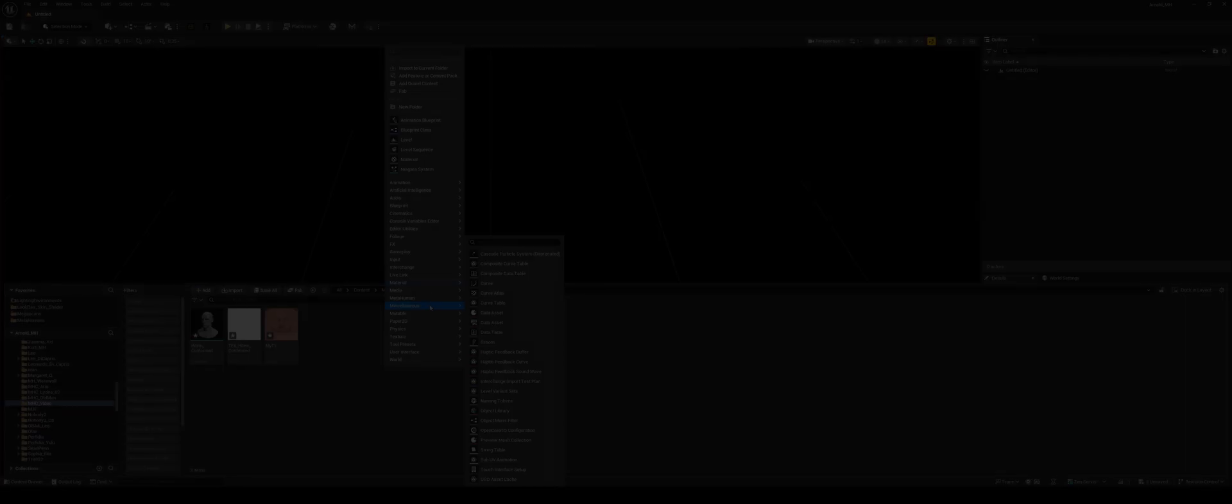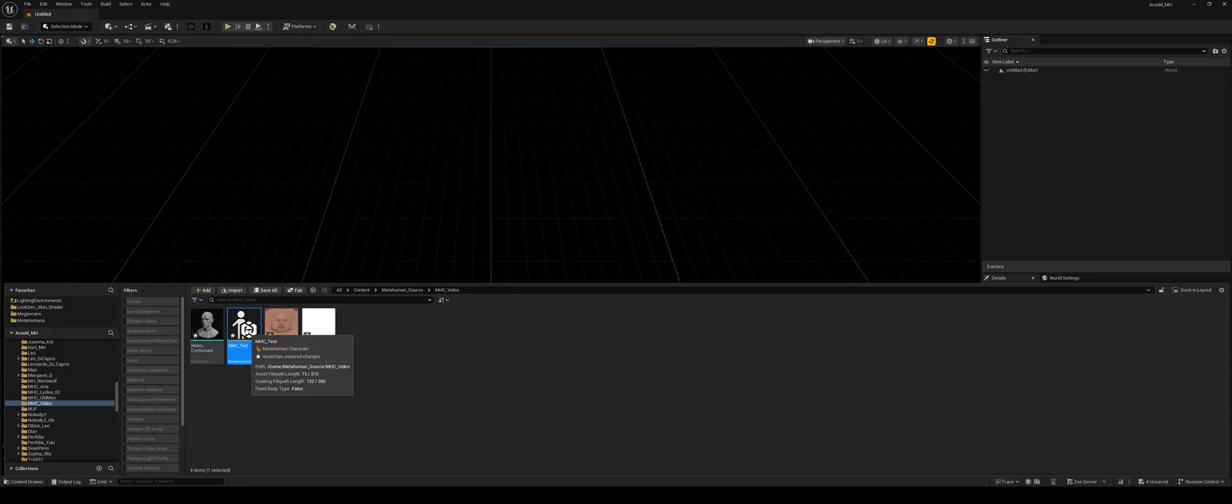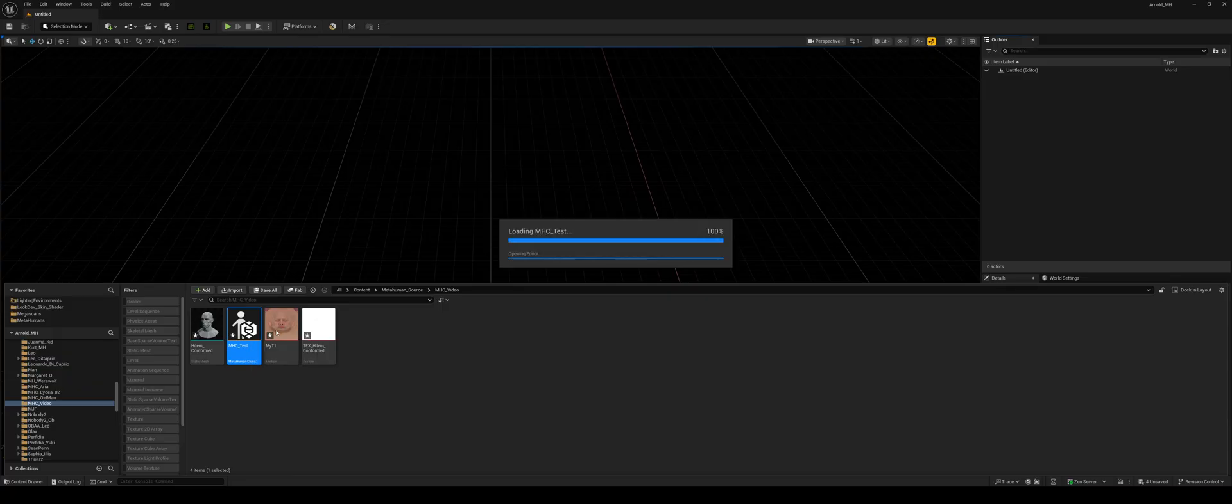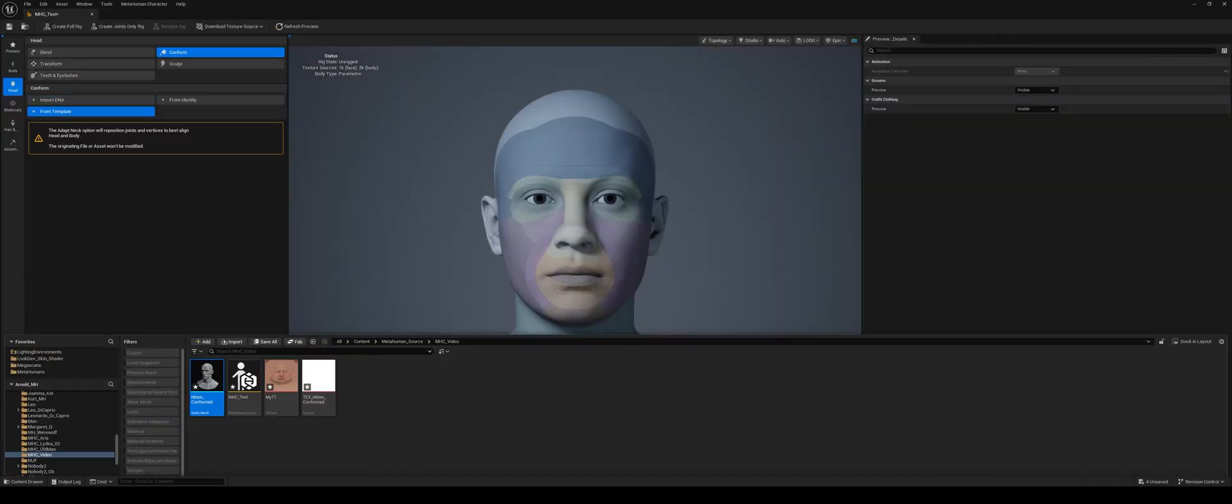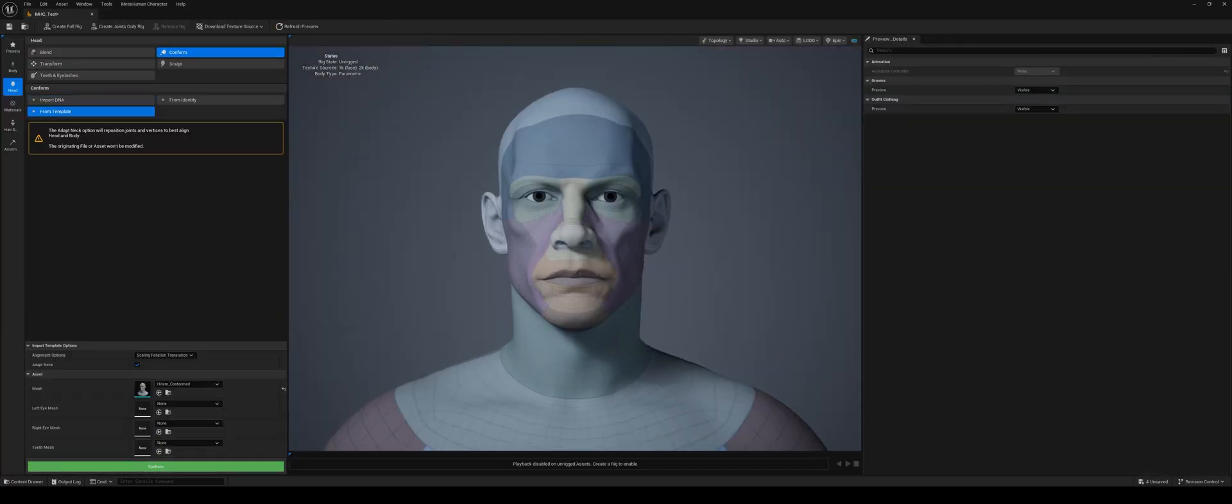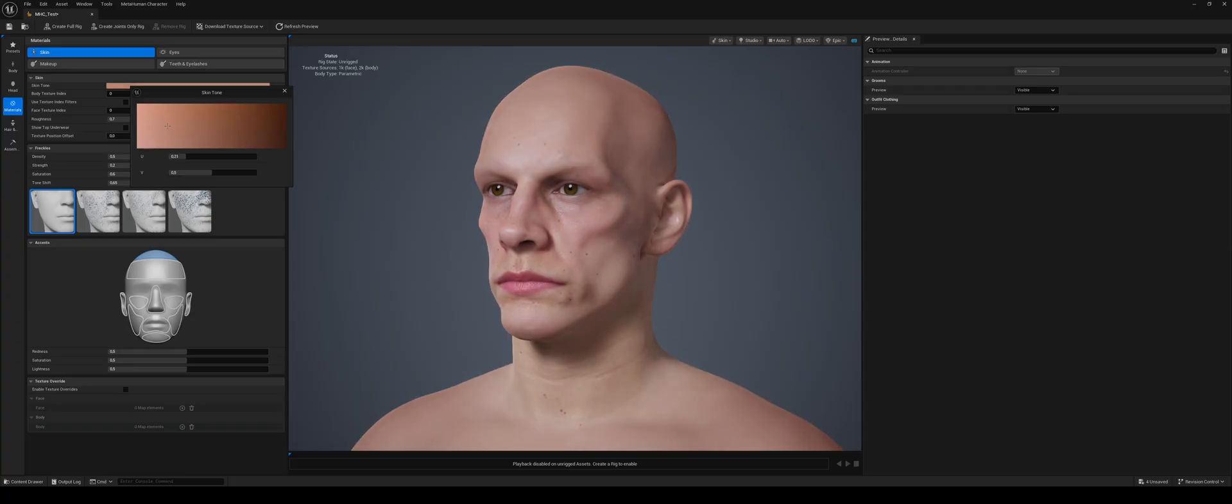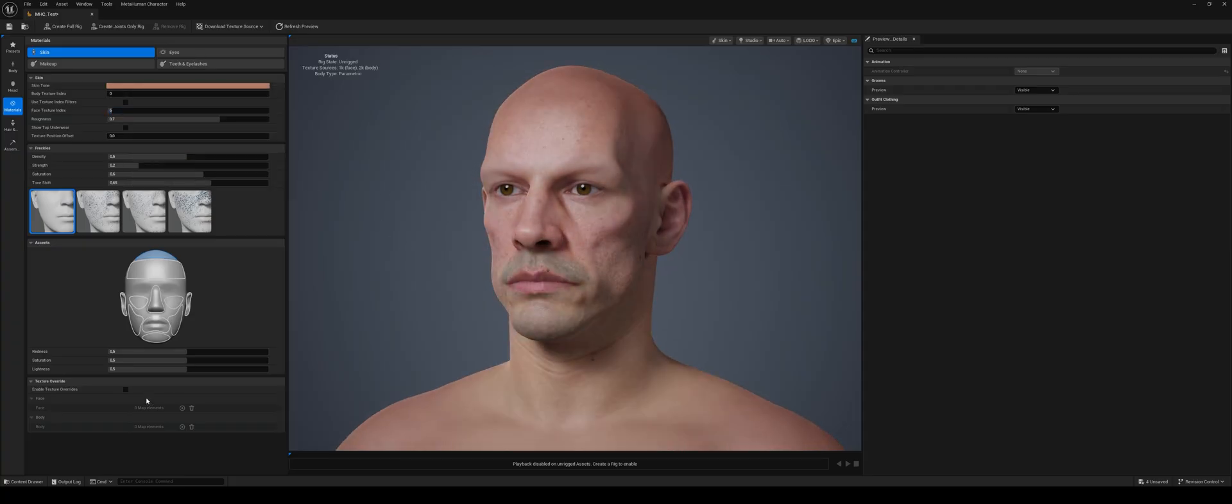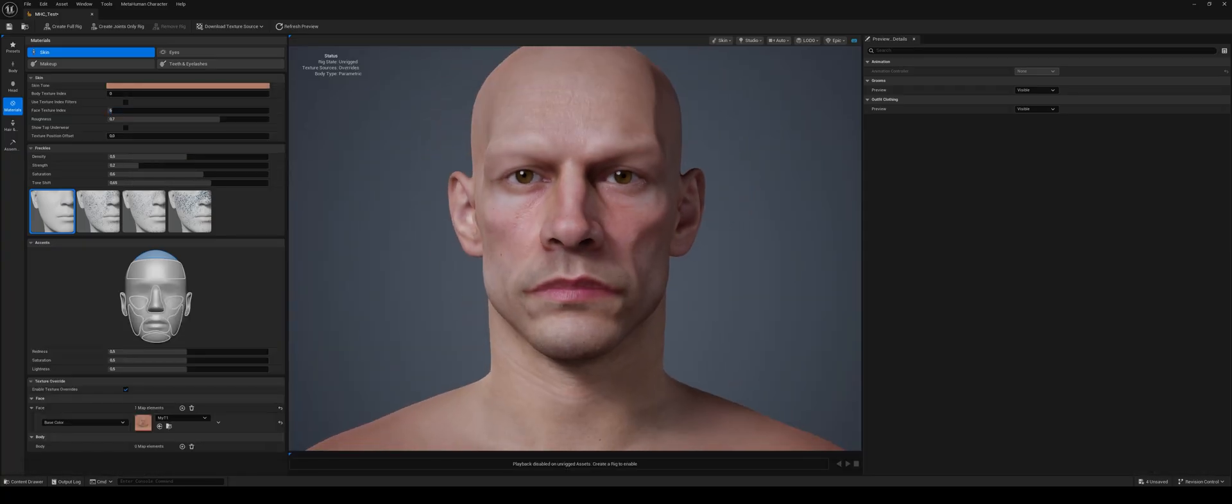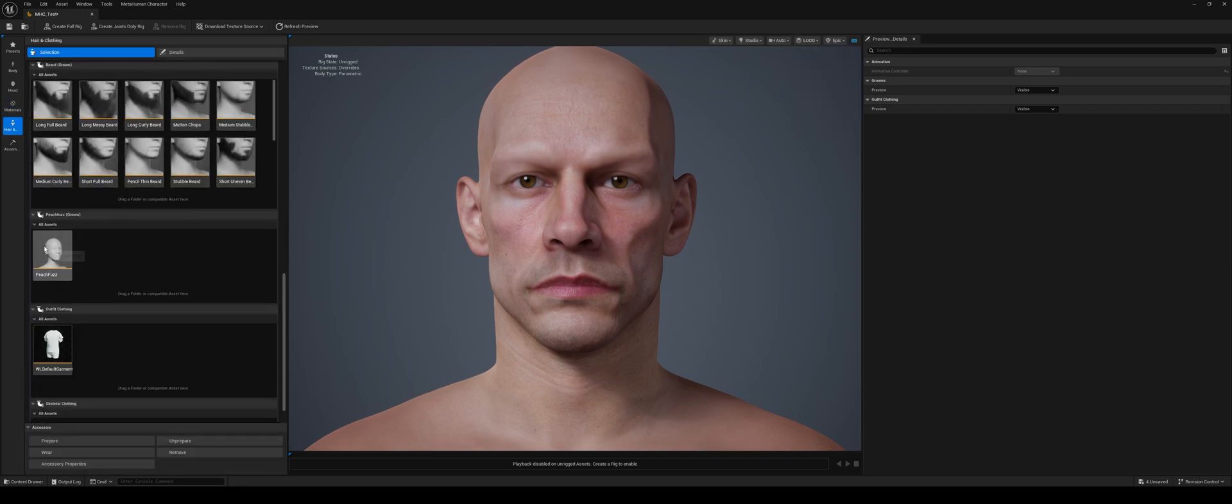The great thing about MetaHuman is that with just a few clicks, you already have 80% of the work done. You get a full rig, all the LODs, clean geometry, and complete Groom system. It's an incredible starting point.